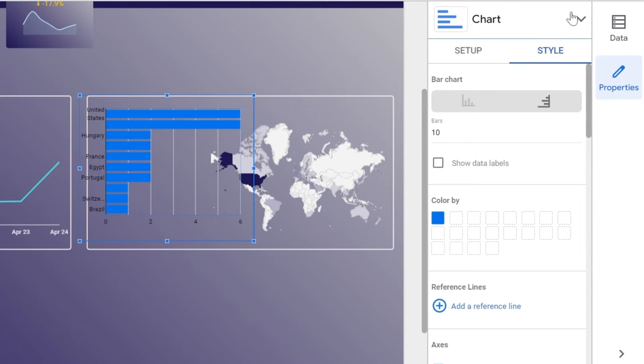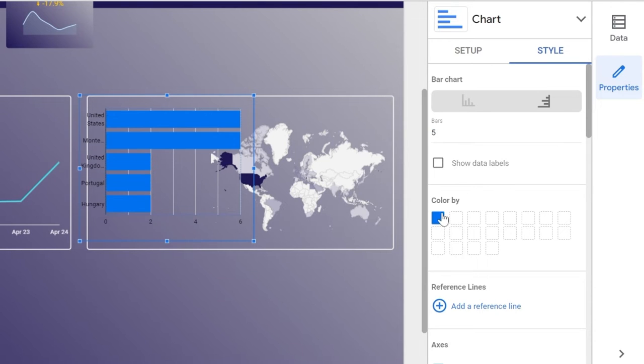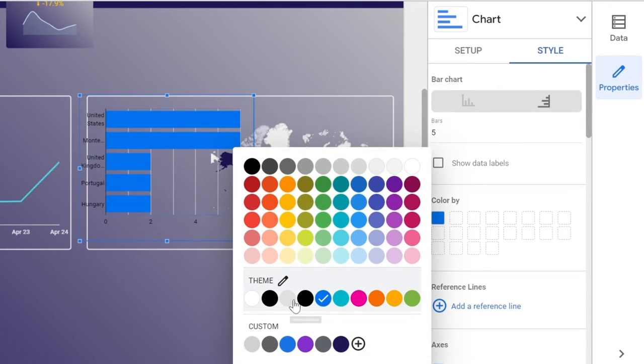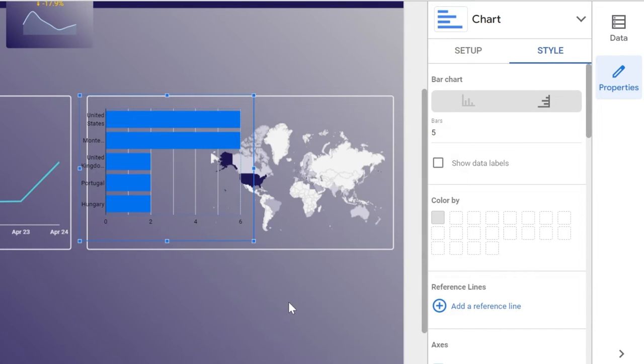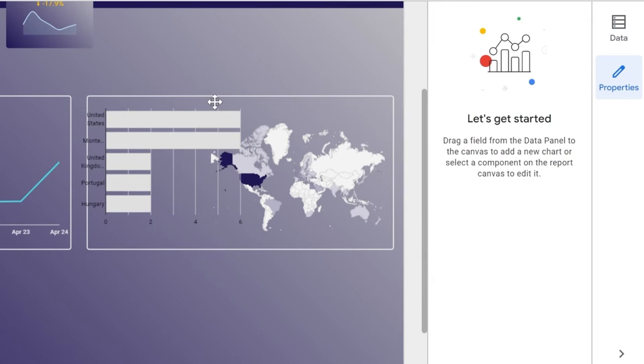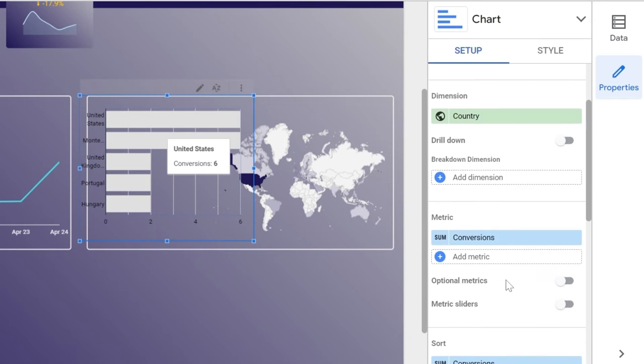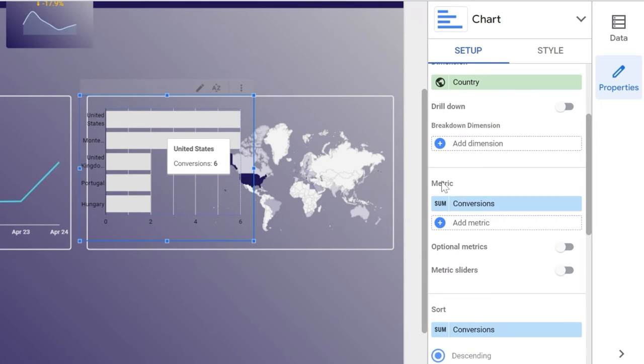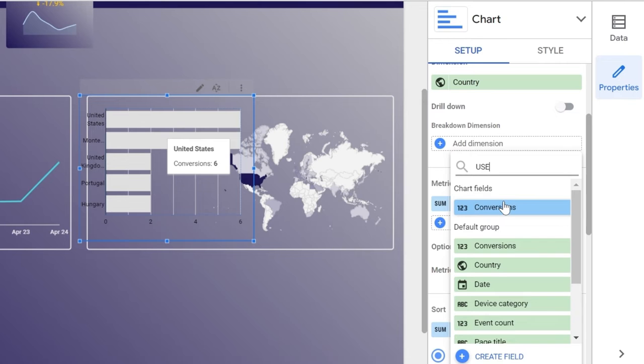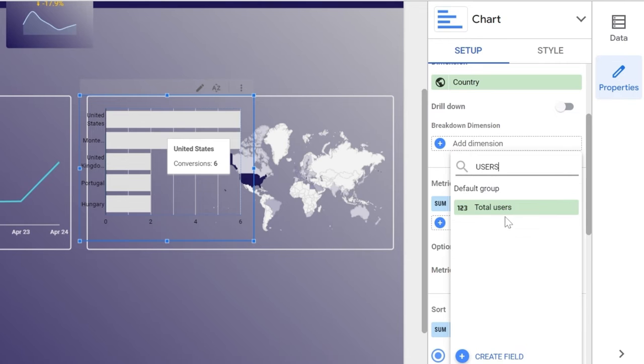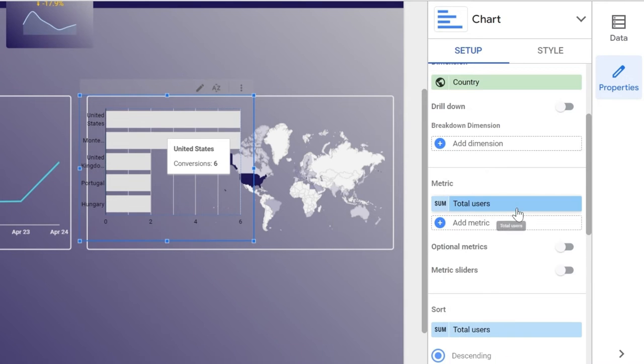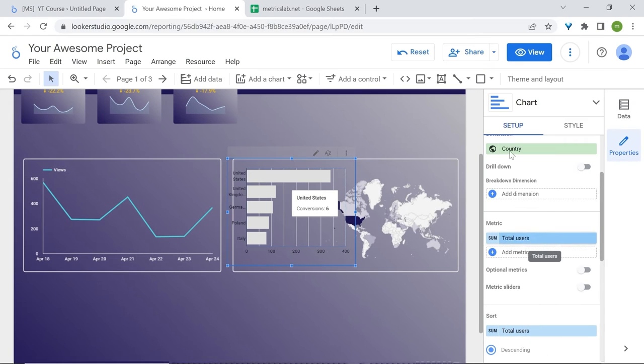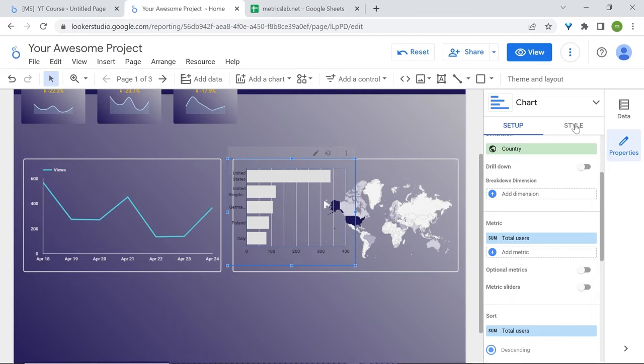Now I'm just interested in the top 5 countries, so let's reduce the number of bars to 5. Let's change our color and have it set to this one. We also need to change the metric from conversion to total users. So basically we're looking at our top 5 countries in terms of users.